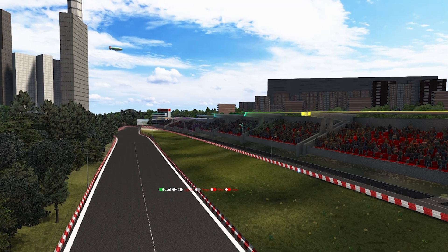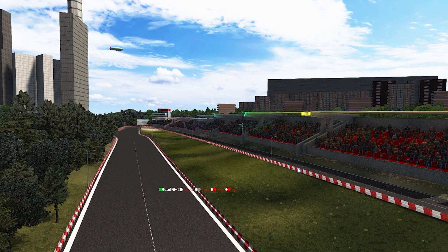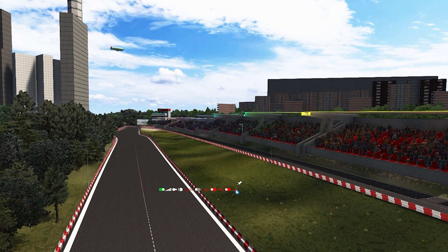Hey guys, welcome to a new video. My name is BaseGaming and today we are going to talk about the VAO Patch — Vertex Ambient Occlusion Patches — and how to make them for a Assetto Corsa track.